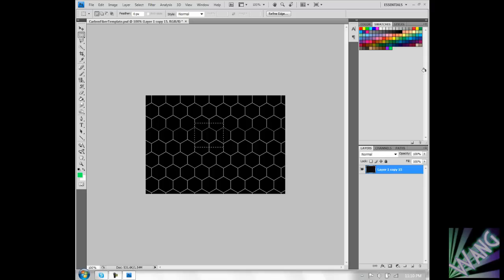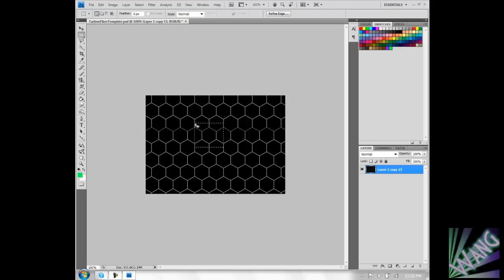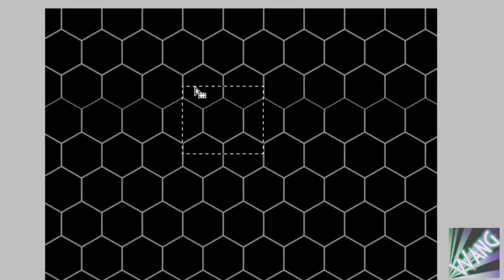I have this template, it's called carbon fiber template and it's a Photoshop document. I'll have it in the description and you can go download it. Basically you just crop with the square marquee tool.